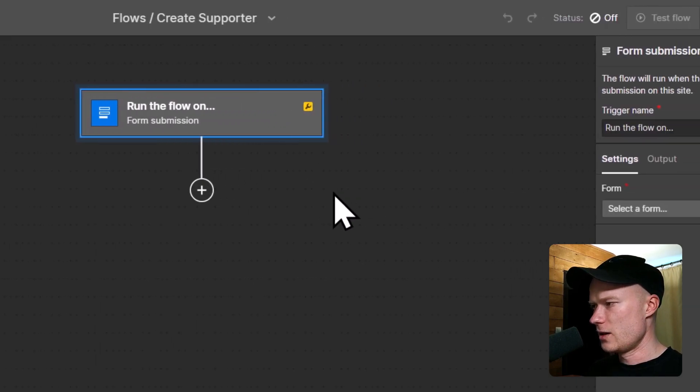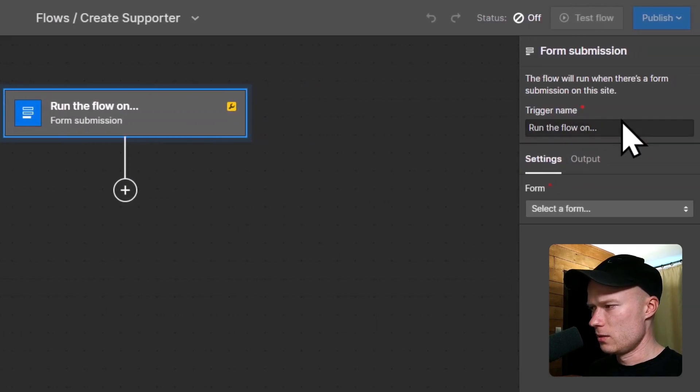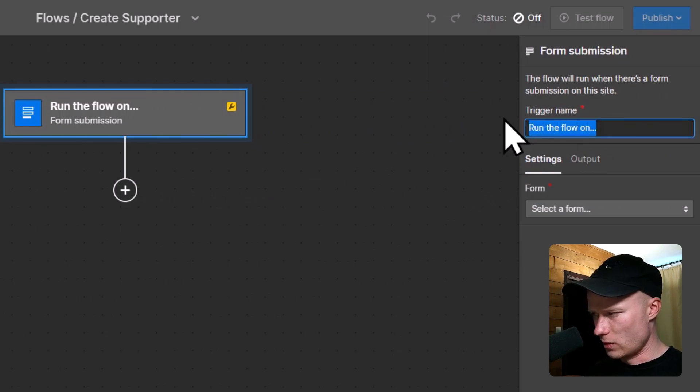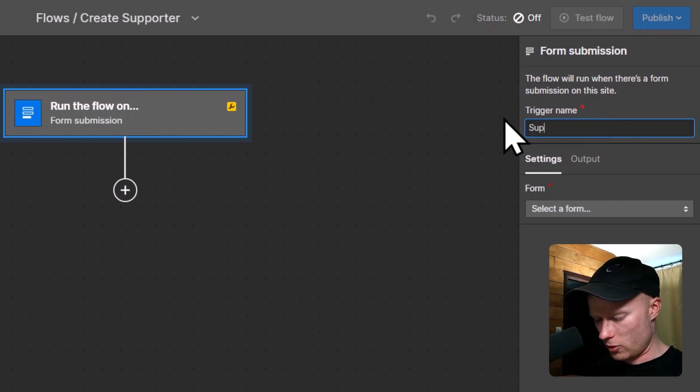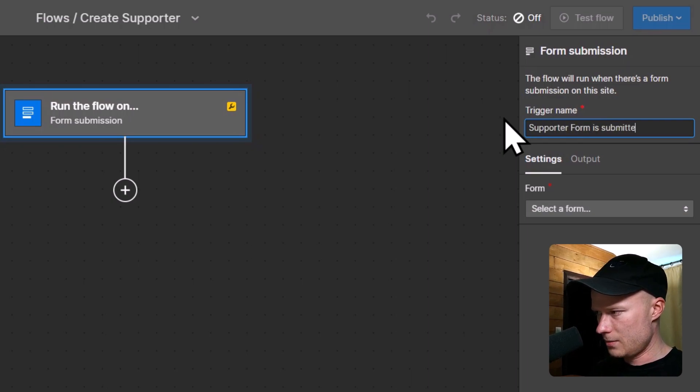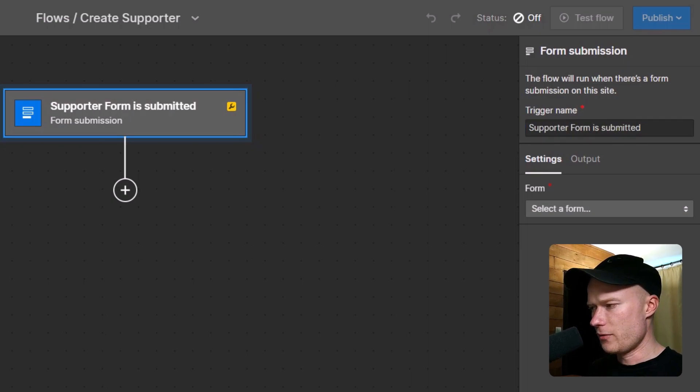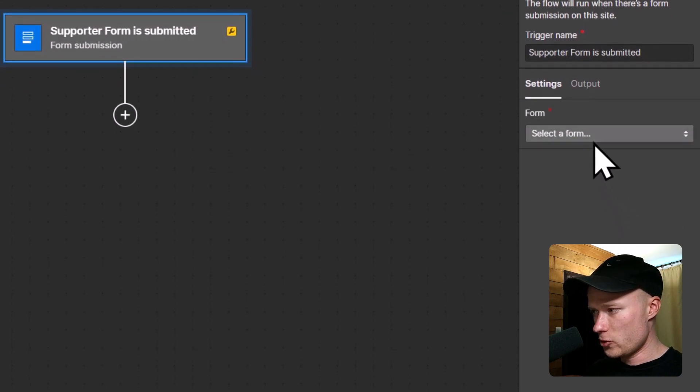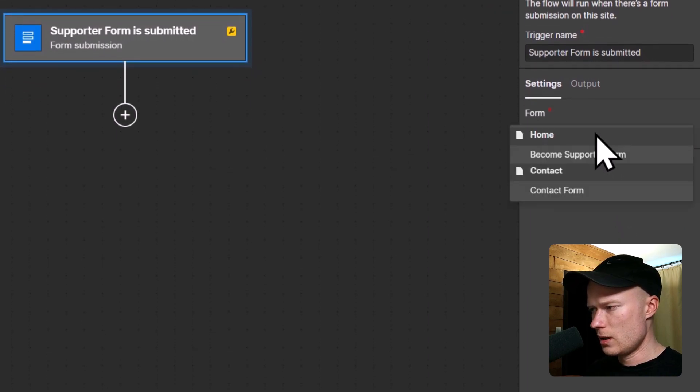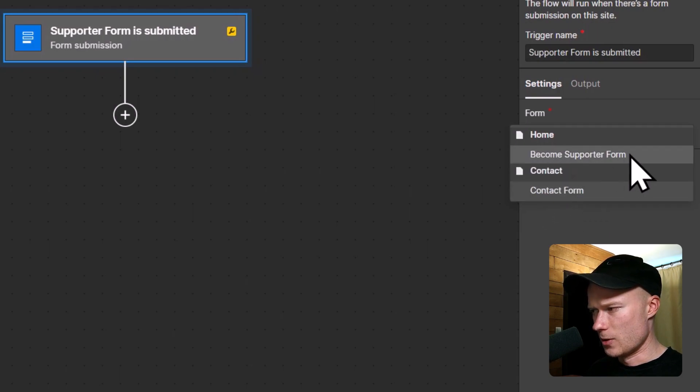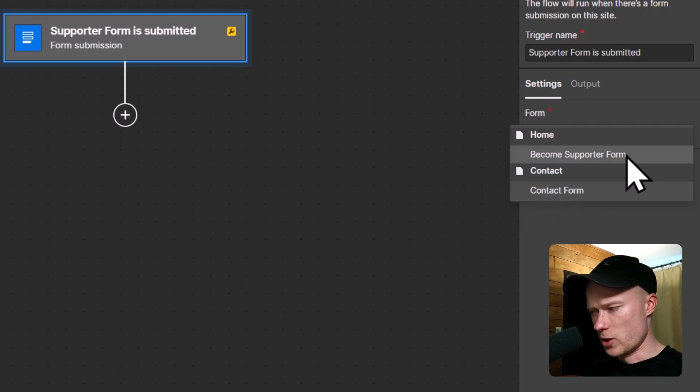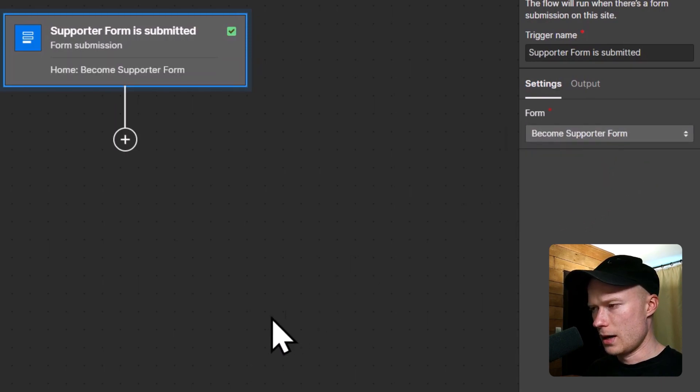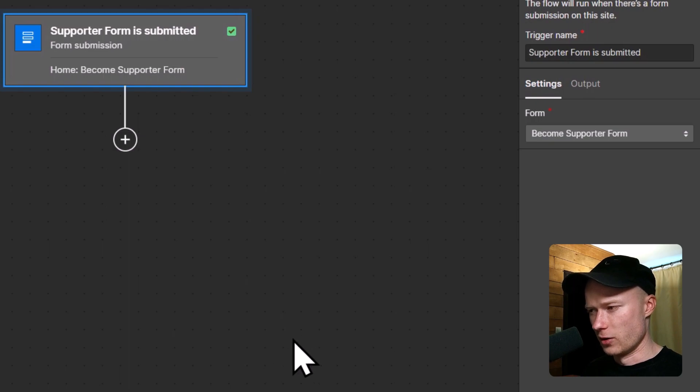Then we have to configure this trigger. Let's also give this a nice and descriptive name. I'm going to name it Supporter form is submitted. Then we have to select the exact form which we want to trigger the automation. In this case, I have two forms on my website: the contact form and the become a supporter form. For this automation, I'm going to choose the become a supporter form. And now our trigger is fully configured.